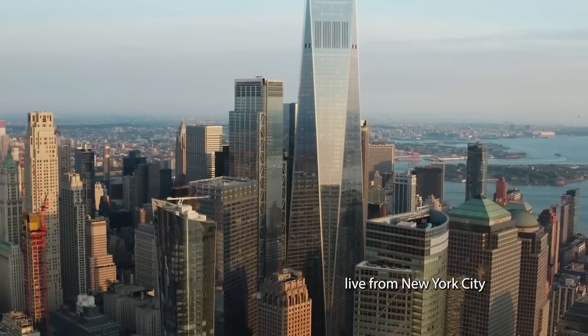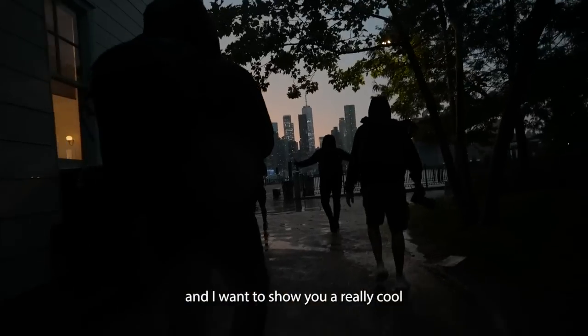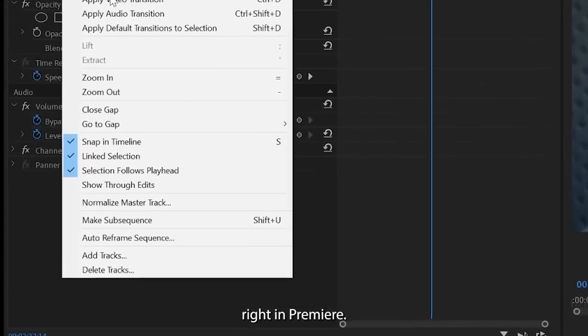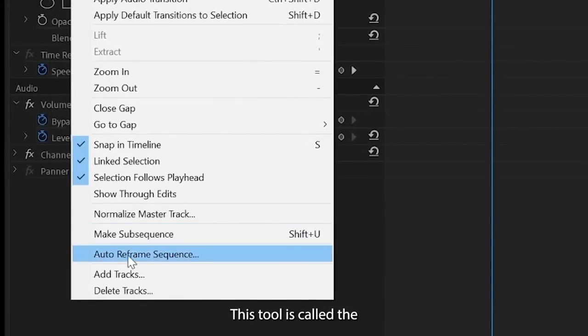How's it going guys? Joshua Lefemi here live from New York City and I want to show you a really cool automation tool that you can find right in Premiere. This tool is called the Auto Reframe tool.